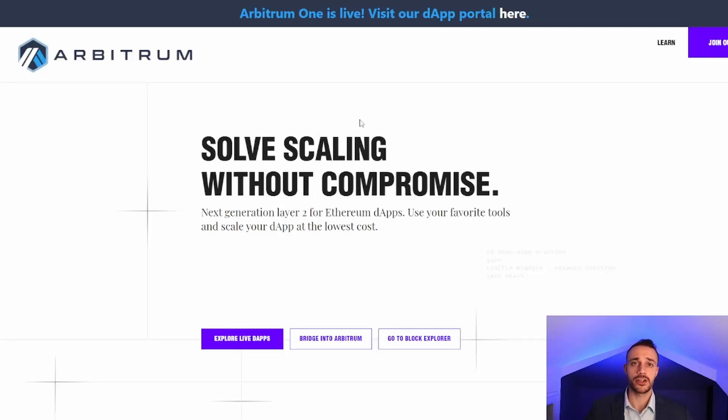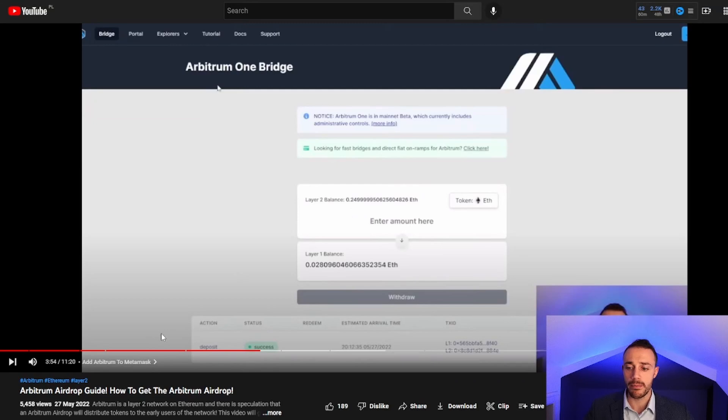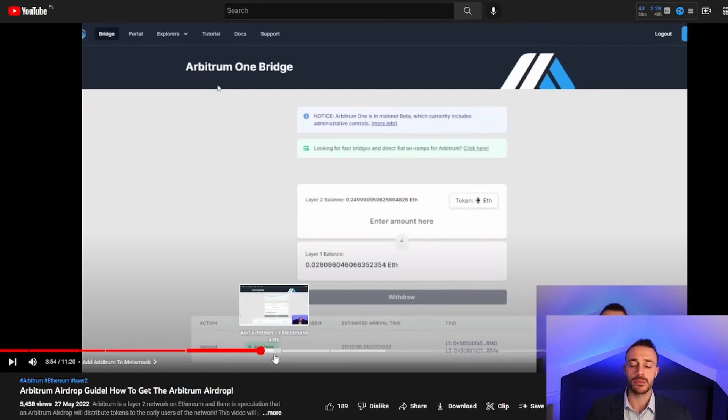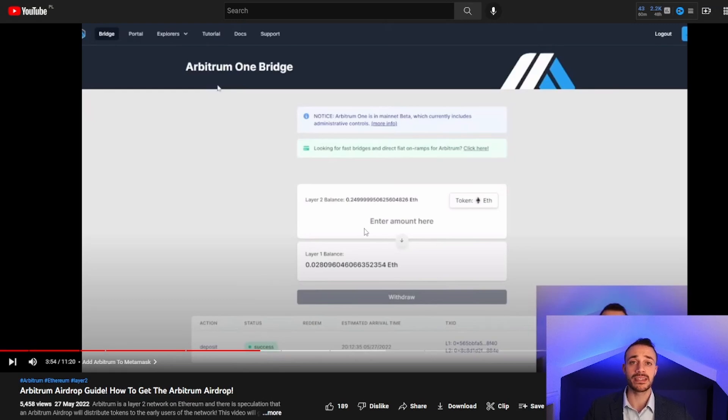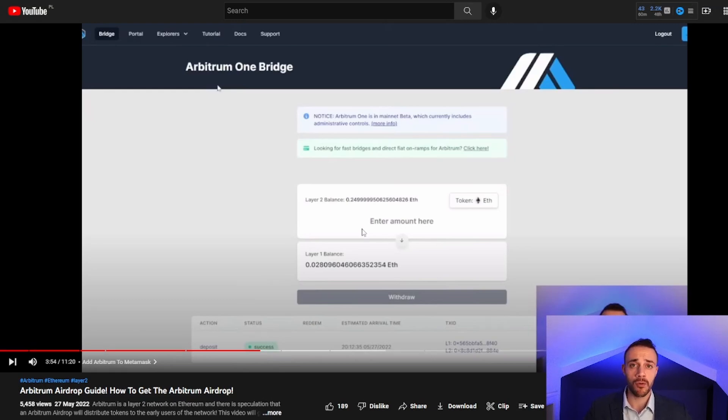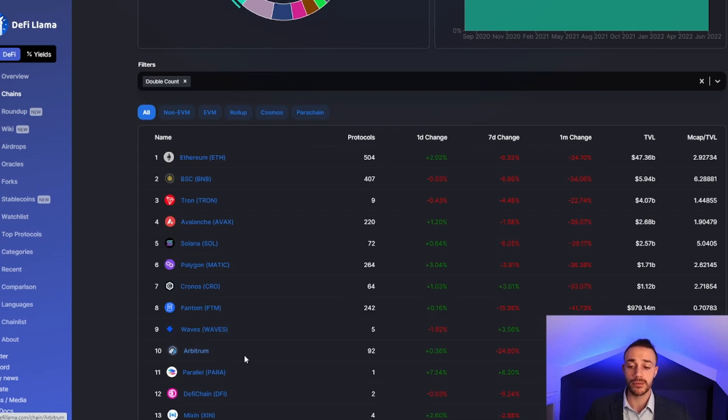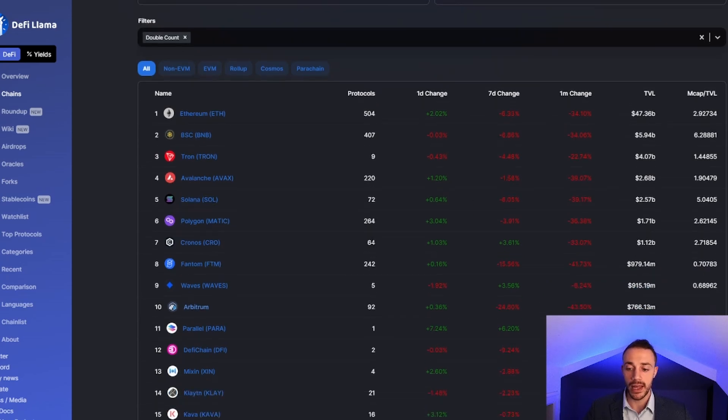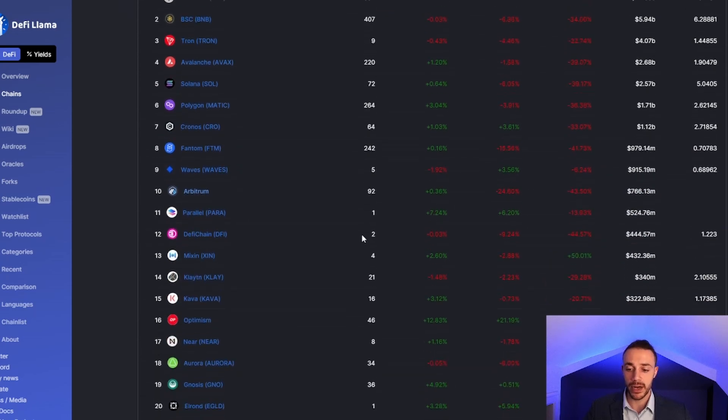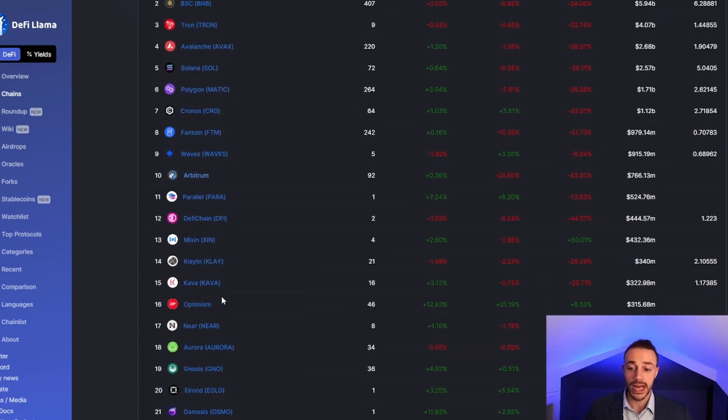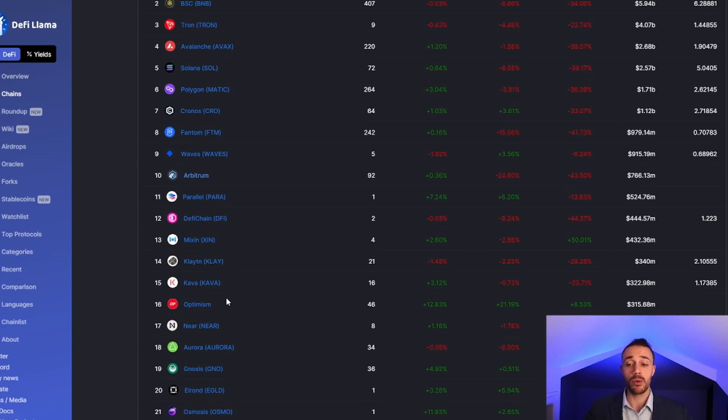Arbitrum is a layer 2 scaling solution for the Ethereum network. On May 27th I released a video showing you how to get eligible for the Arbitrum airdrop. It appears that my speculation about the airdrop is correct, although there's been no formal announcement about a snapshot. It's important to note that Arbitrum is the 10th largest blockchain in terms of total value locked, with 766 million dollars in TVL.